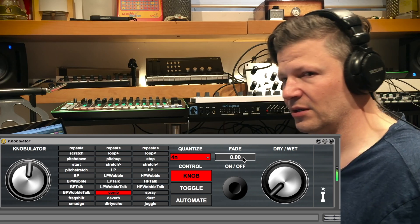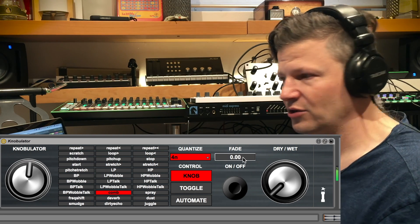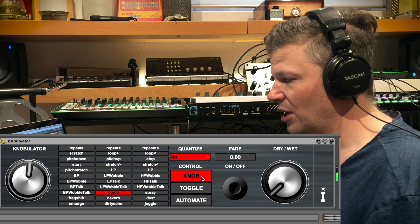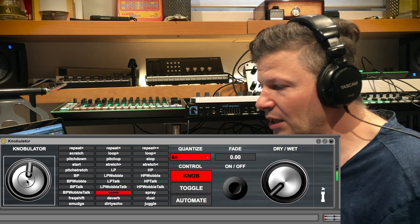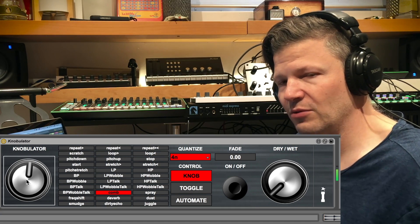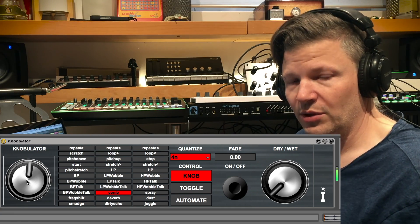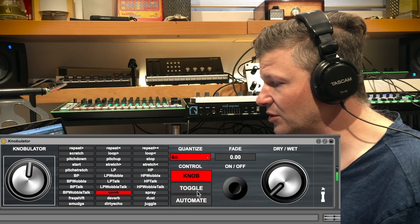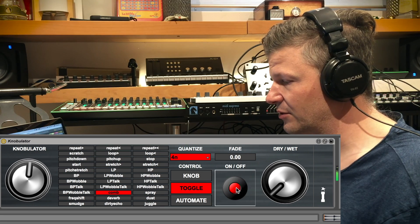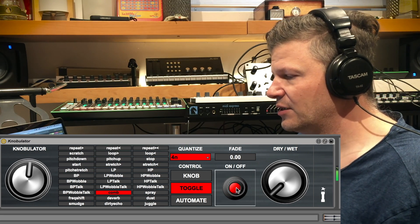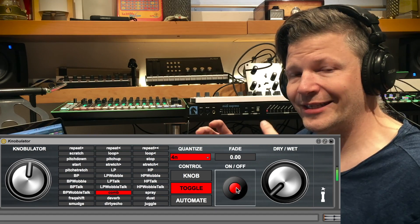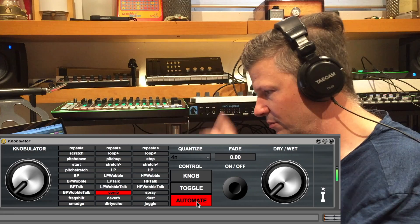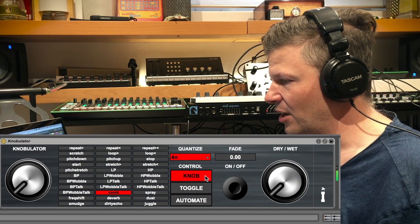You also have a fade value if you want the effect to come in gradually. There are three different modes. With knob control, when you activate the knob and move it, the effect is audible and active; when you release, it stops within the quantized value. The toggle mode uses a button to turn it on or off — useful if you want the effect to stay on. And there's automate mode, where you can automate the parameter in your DAW.